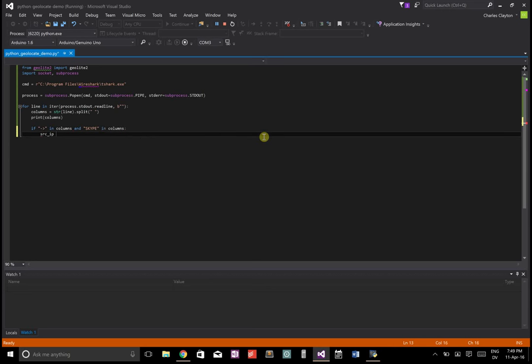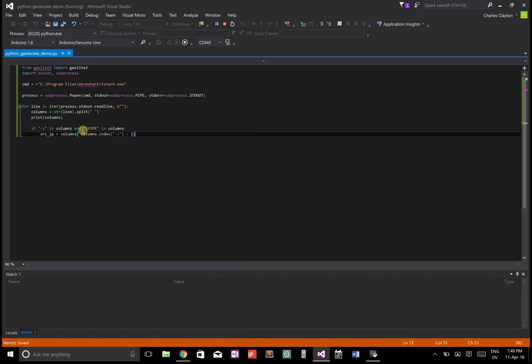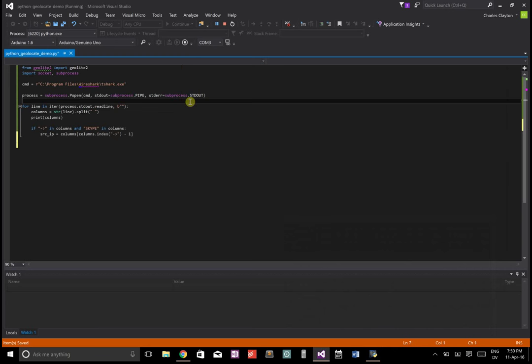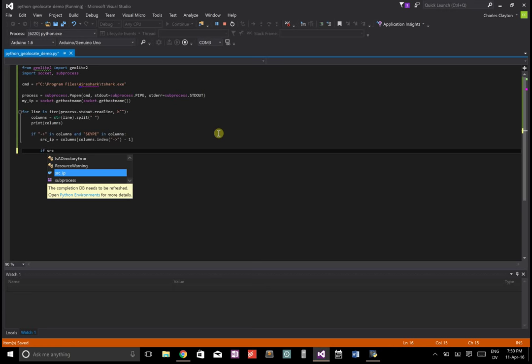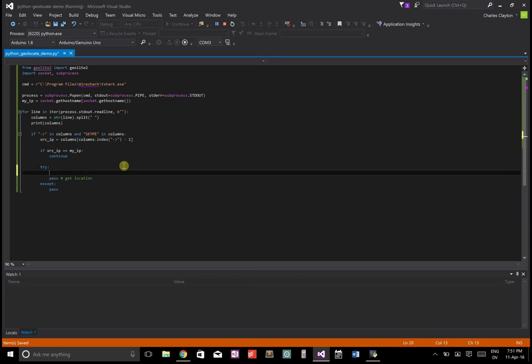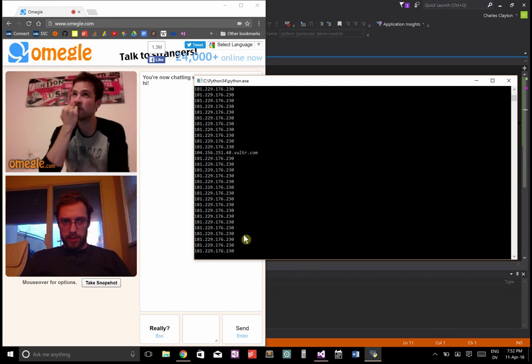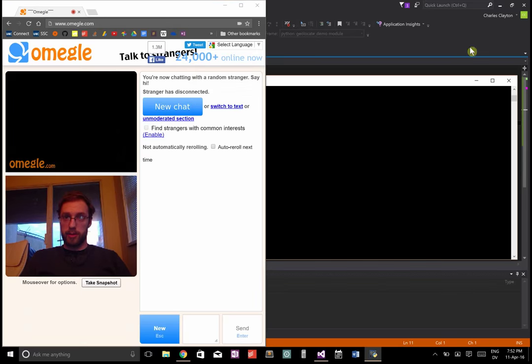So we're going to just do that by identifying this little arrow here. Let me close that and we're going to go if this arrow in the columns and Skype, which is the protocol we're interested in, is in the columns. The source IP, that's going to be just to the left of that little arrow. Now the problem is, as you saw, this includes both incoming and outgoing packets. So I want to filter out the outgoing packets.